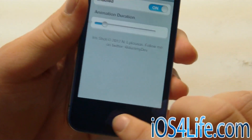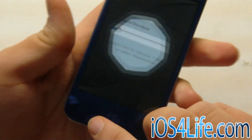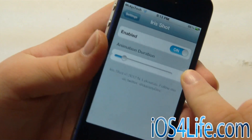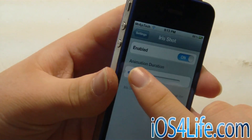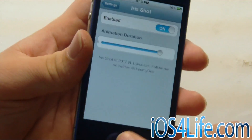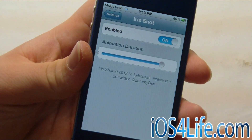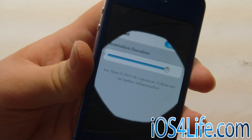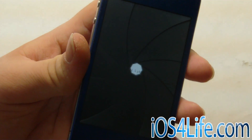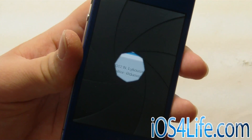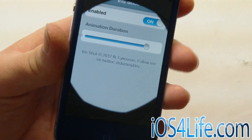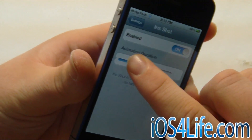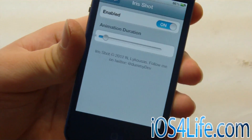You can also make it very fast, or you can make it really long. So we go ahead and screenshot again and it is very slow. This is a really cool tweak in Cydia and you can pick it up for free in the Big Boss Repo.